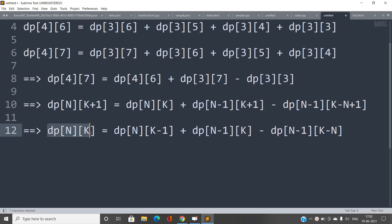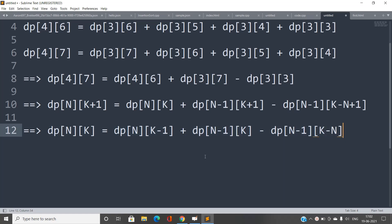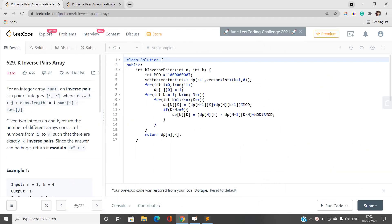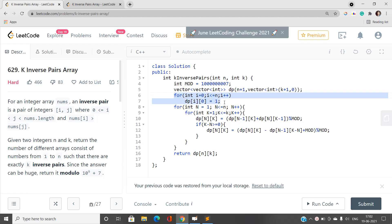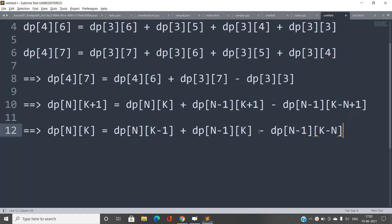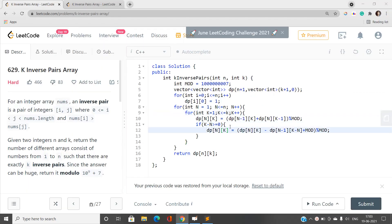Looking at the code: I fill the base case, then iterate n from 1 to capital N, and k1 from 0 to capital K. dp[n][k] equals dp[n−1][k] + dp[n][k−1], and if k−n is positive, I subtract dp[n−1][k−n]. Fetching a negative index would be wrong, so I handle that with a condition. All values are taken modulo the prime. Let's submit this code — yes, it is accepted!